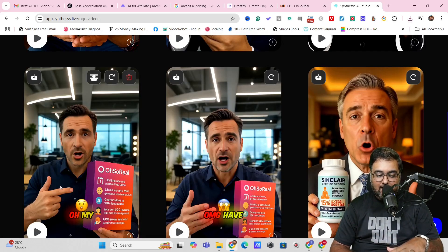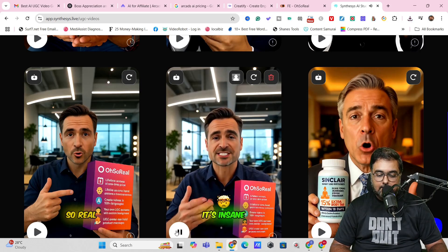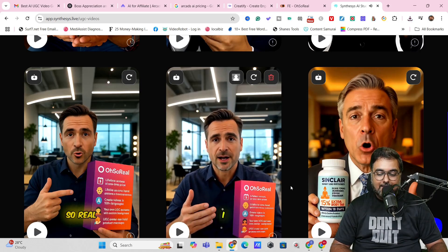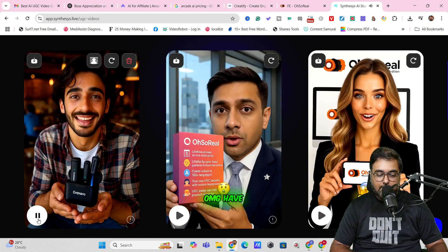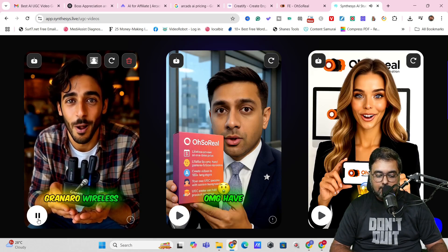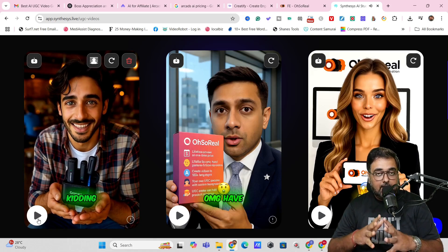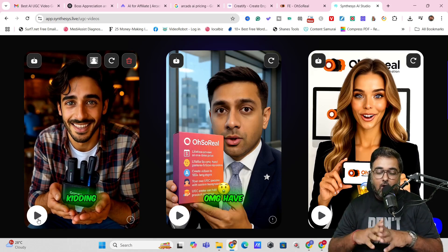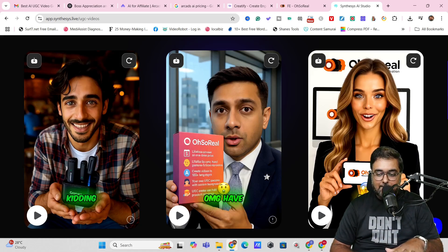You can check out any of these. Here's another one — 'Have you seen Oh So Real? It's insane.' Then there's this lady talking about it, and this guy promoting a microphone: 'Content creators, listen up. I just got this Granara wireless mic.' The voice quality, the sound quality, the script — all of that is produced by the tool itself. I'm going to show you how to produce it.